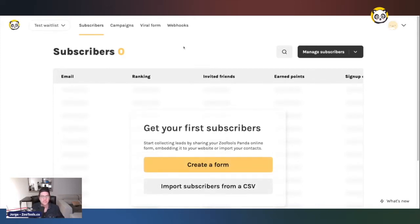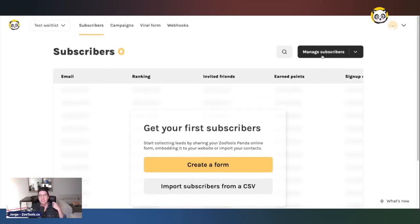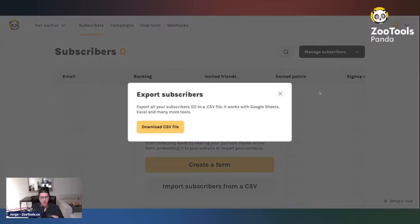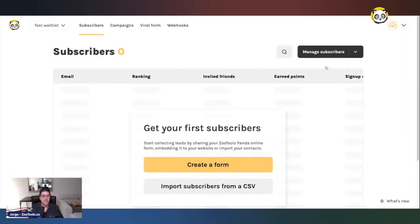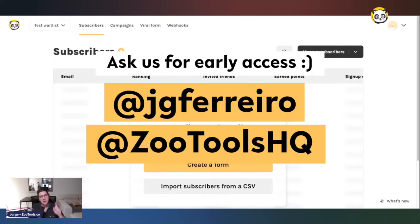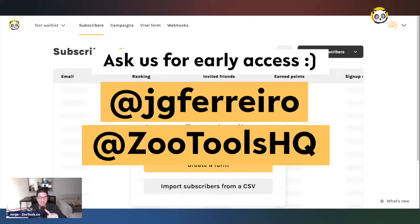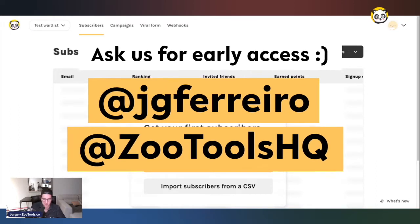Here we see the subscriber tab — essentially everybody that signs up for your waitlist will appear here. You'll see the ranking, how many people they invited, and the earned points. You can also download a CSV file with all your users in case you want to run analytics and insights. By the way, we are actually working on a new analytics tool that is going to be great.